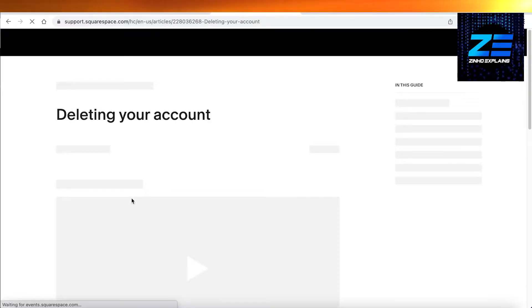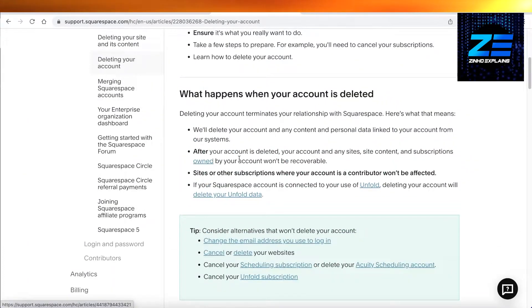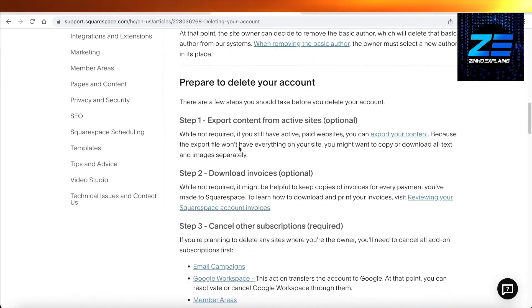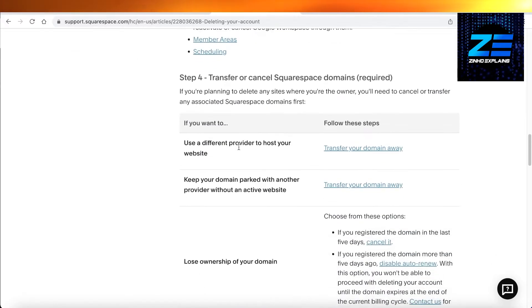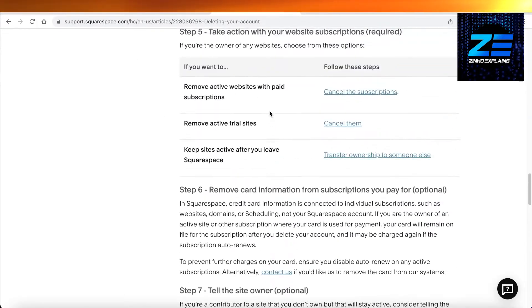Now there are some prerequisites to deleting your account. First off, you have to delete all of your website, all of your data, and you can download any of your data transfer that is remaining once you have deleted all this extra stuff.